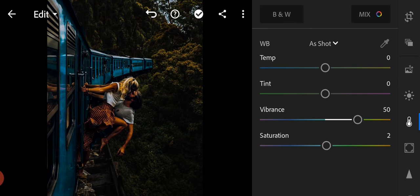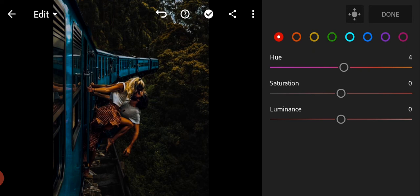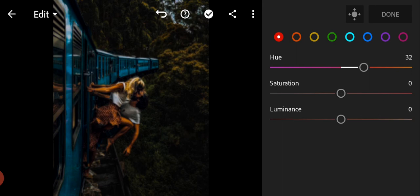Now go to the mix tool. First red color, adjust the hue to 30, luminance to minus 26.